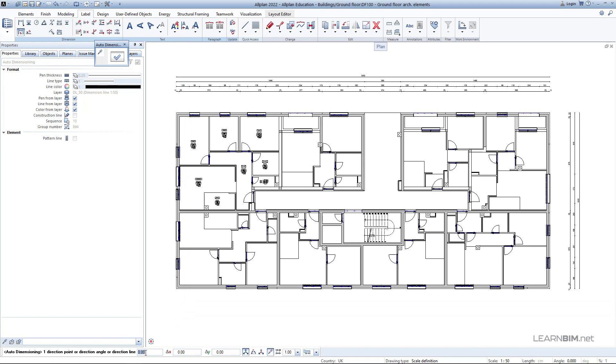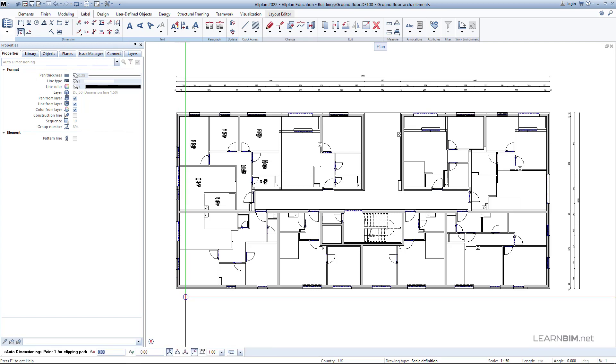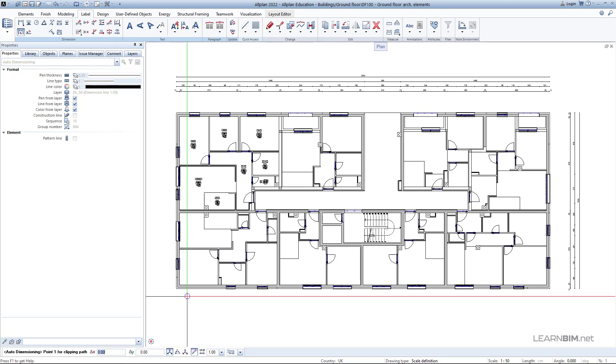Input the angle of 19 degrees which will make the dimension line to be vertical. Note that instead of inputting the angle, you can define the angle by clicking on two different points.